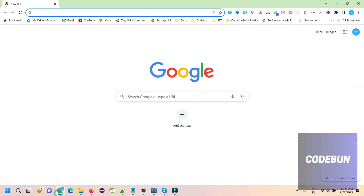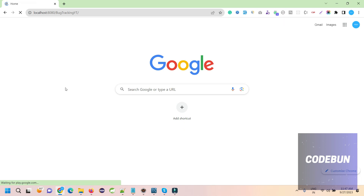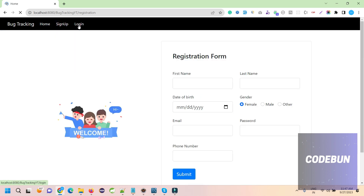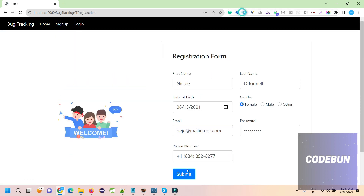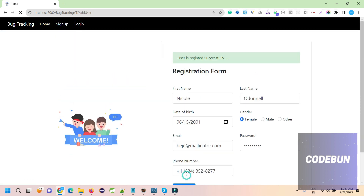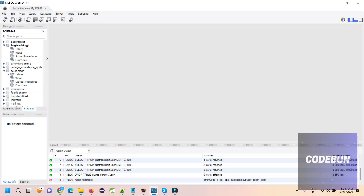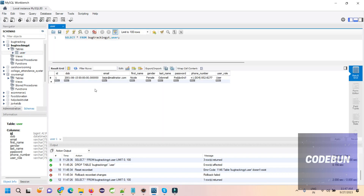The server is running on port 8080. So for a quick recap: this is the home page with sign up and login. When I go to the sign up page and fill some dummy data and submit, the user is registered successfully — that we have done already. And if we check the table you can see the records over there.